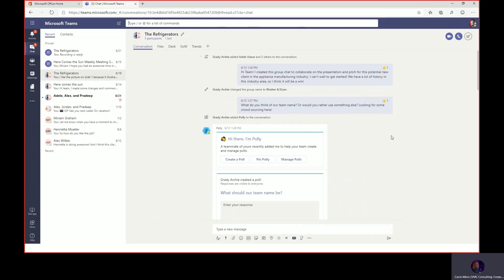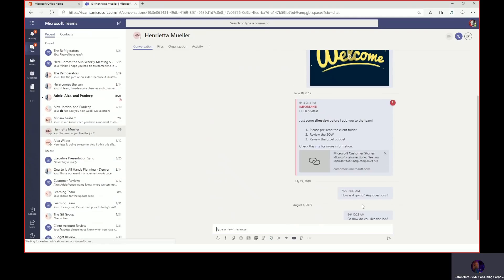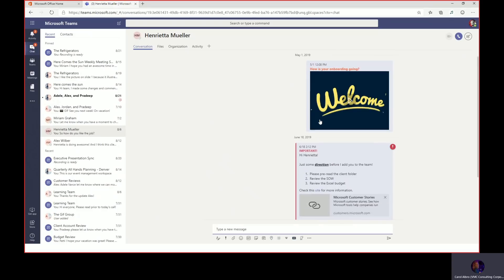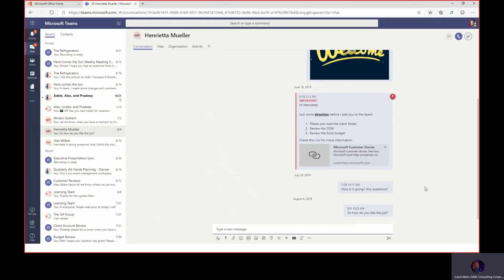Grady has a new employee, so one of the things he needs to do while on the road is check in with her. We'll click on the new chat icon and type in her name — it's Henrietta. As you see, we have type-ahead because Active Directory is pointing to Teams from Outlook. He's already had some conversations with Henrietta: he welcomed her to the team, sent her a Giphy, and gave her directions to pre-read the client folder, review the statement of work template, budget, and previous customer stories to help build base knowledge.